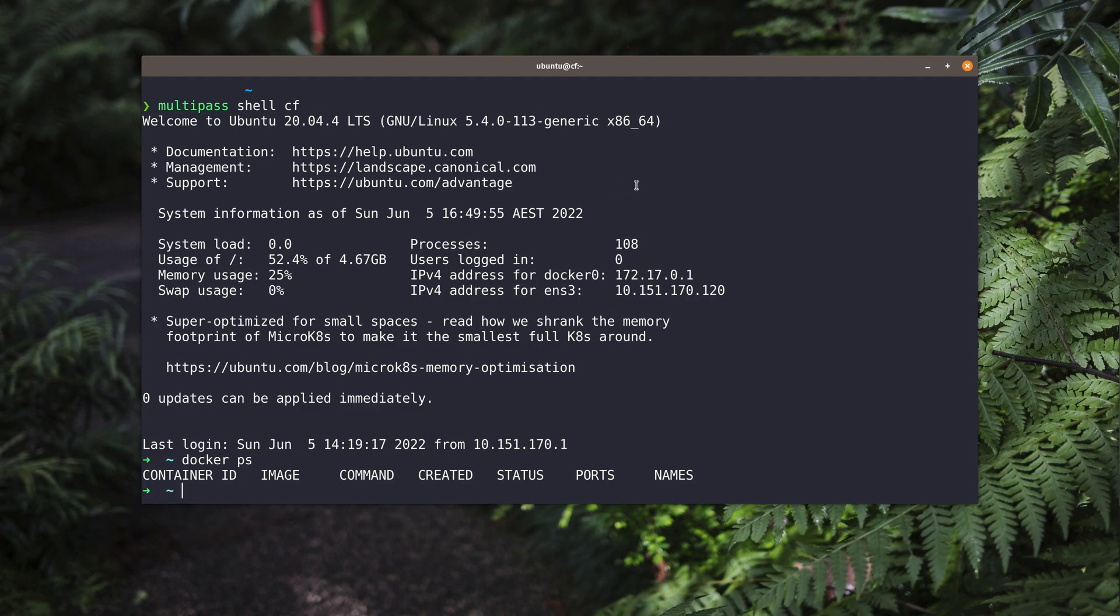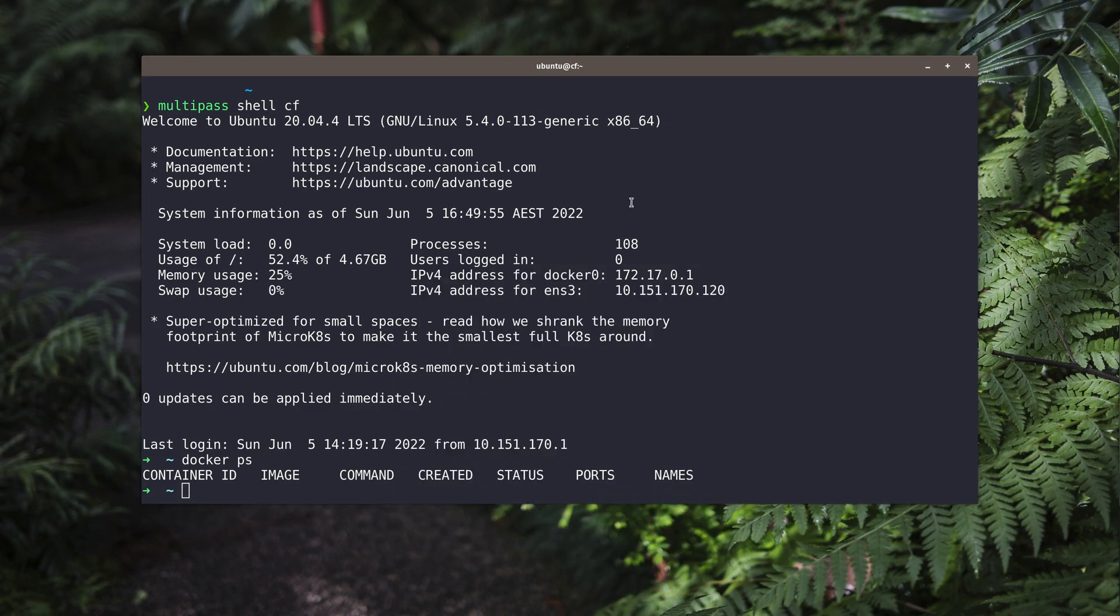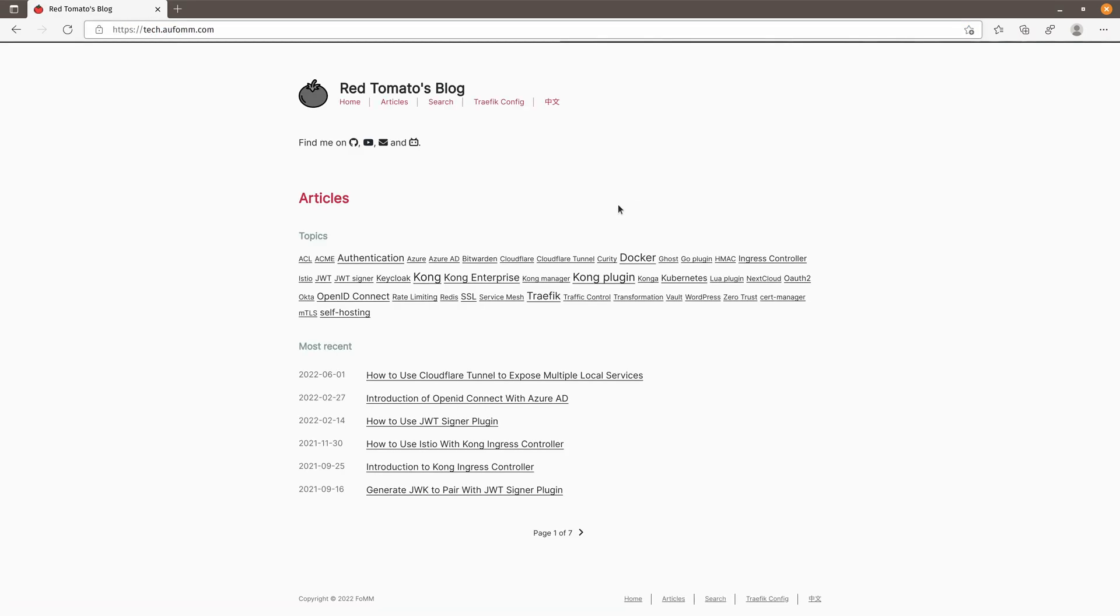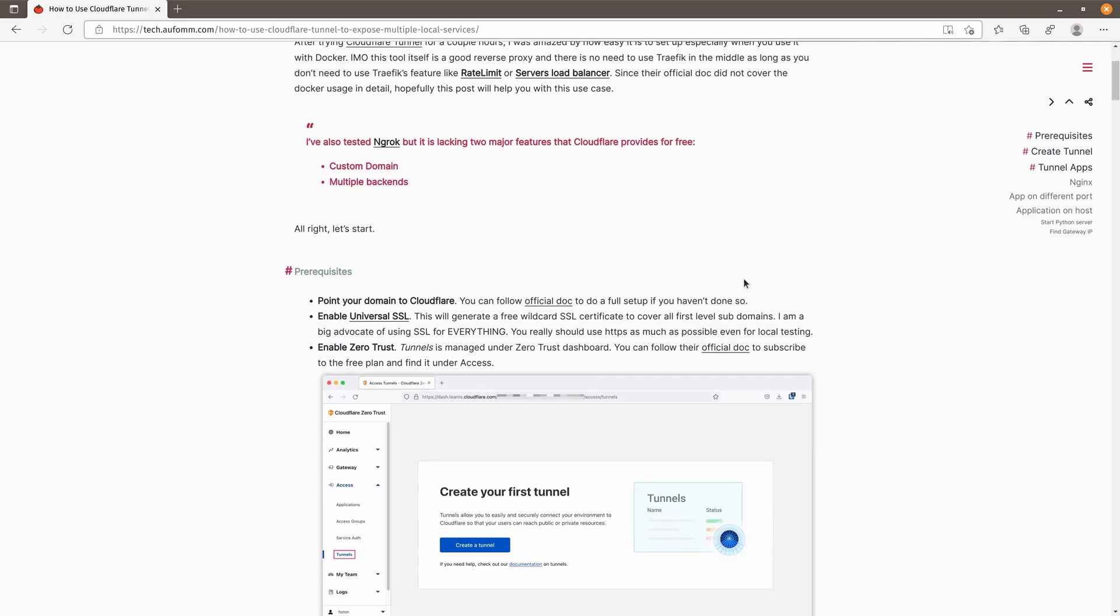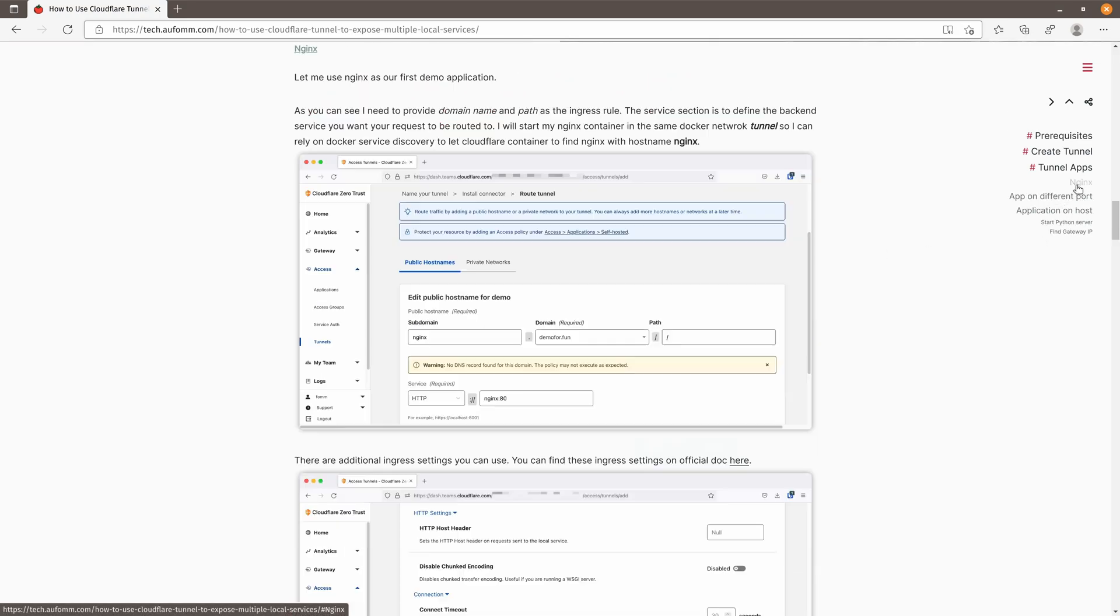So next, I'm going to open my browser, go to my blog, and here is the blog post. Here, you can find all the screenshots and commands you need to run on this blog post. Please use it as a reference if you get lost.